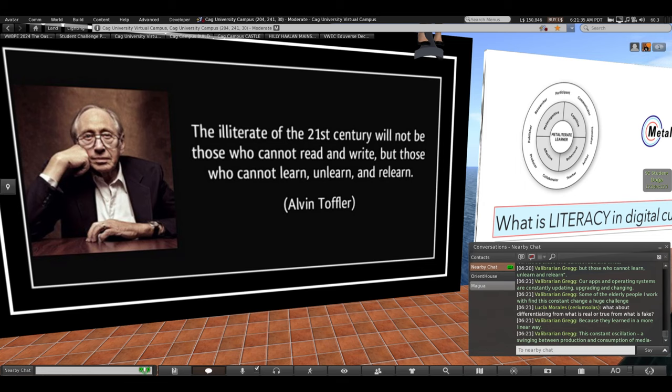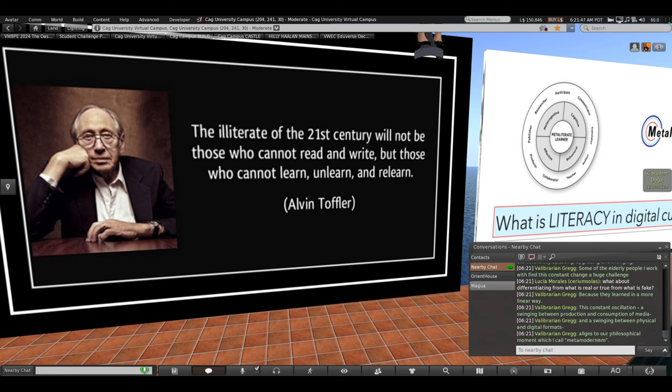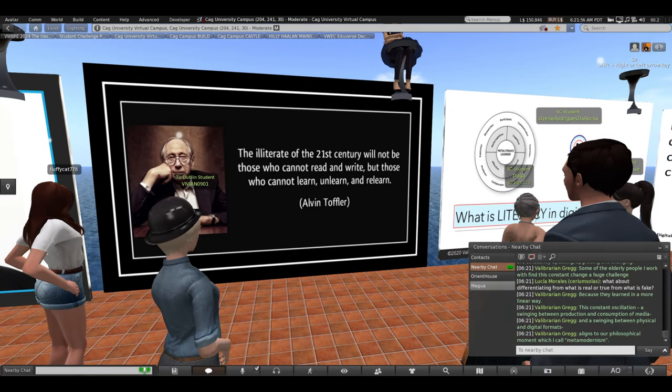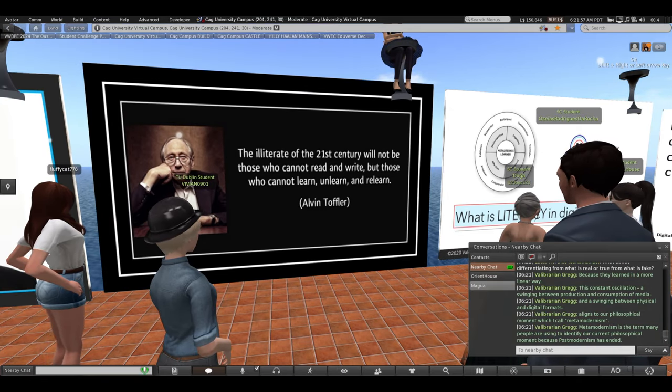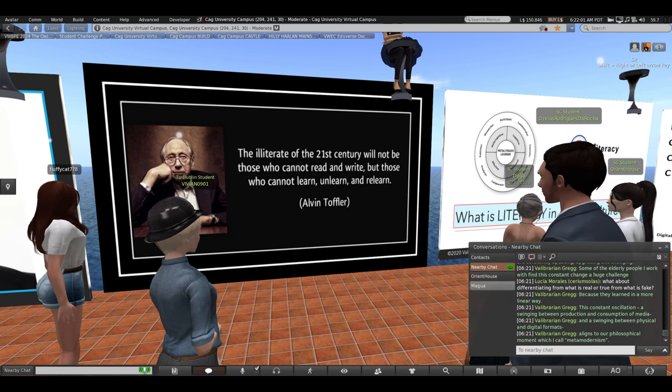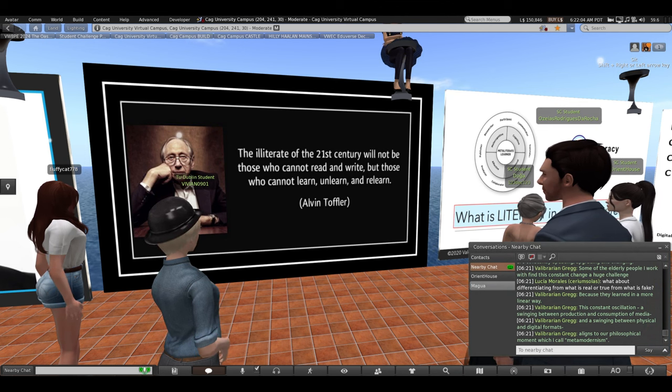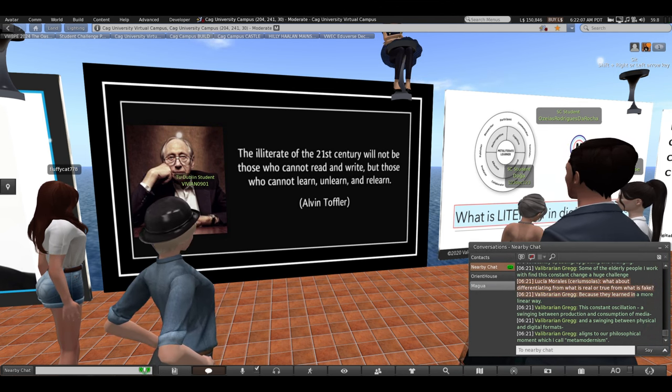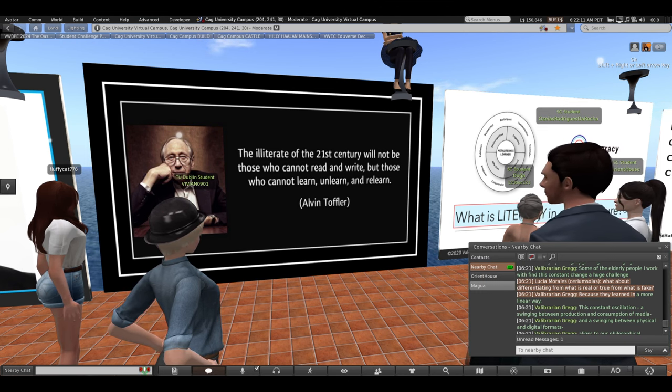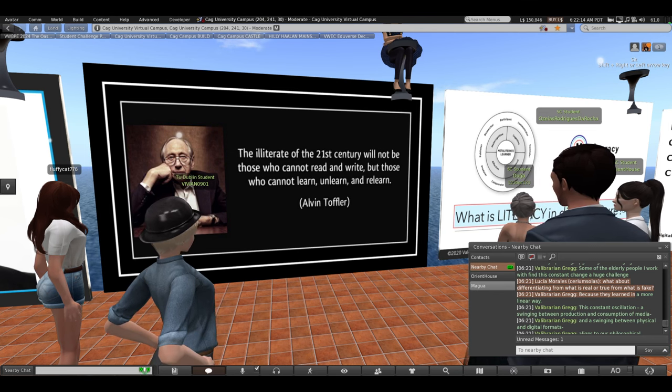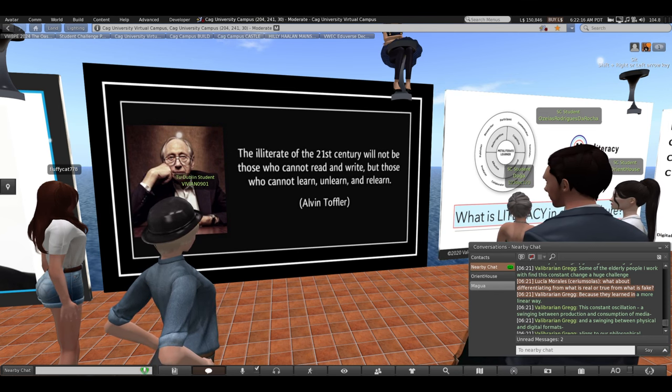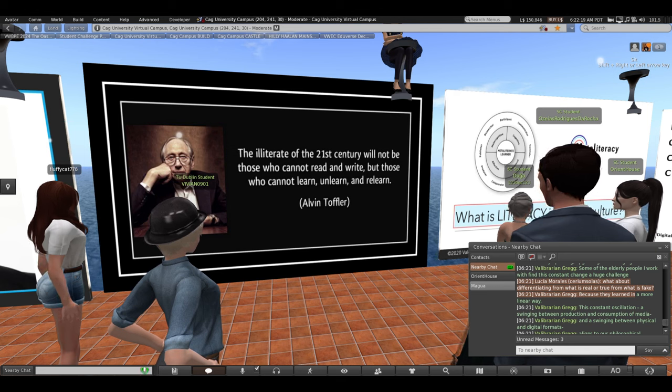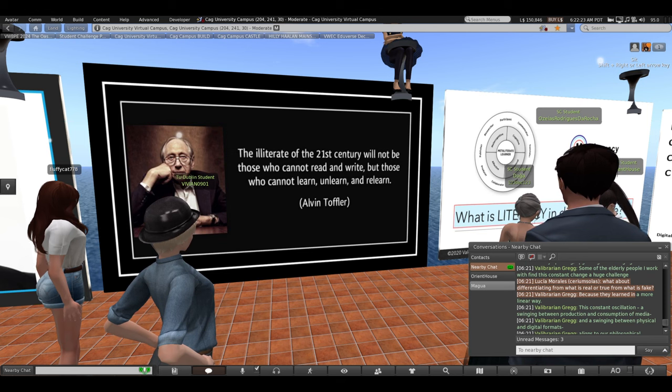This constant oscillation, a swinging between production and consumption of media and a swinging between physical and digital formats. It aligns to our philosophical moment, which I call metamodernism. Metamodernism is the term that many people are now using to identify our current philosophical moment because postmodernism has ended. Of course, it's difficult to name and fully understand our historical moment while we are in it. Time will tell. Some people are calling our current era post-postmodernism, but I think that sounds redundant.